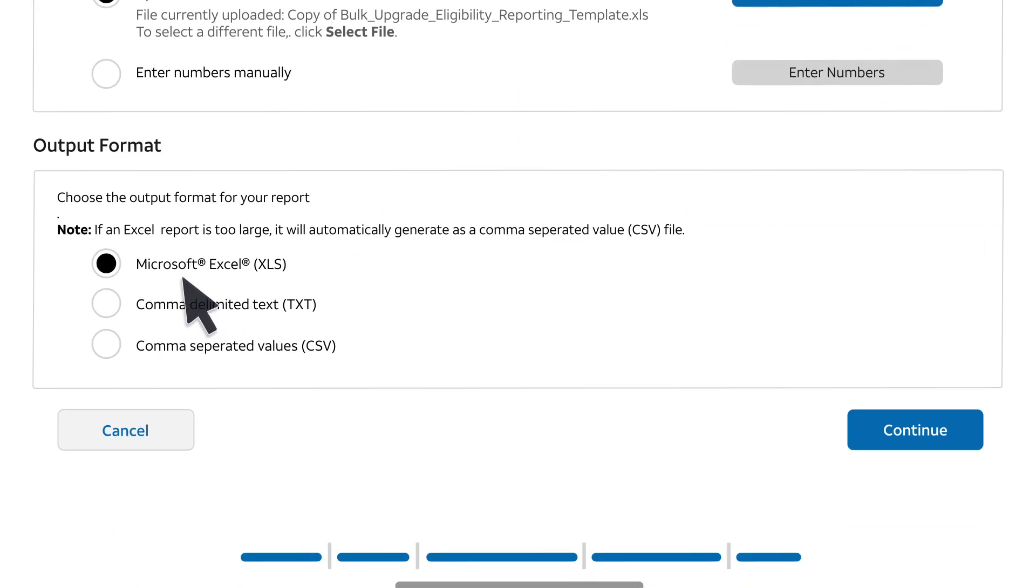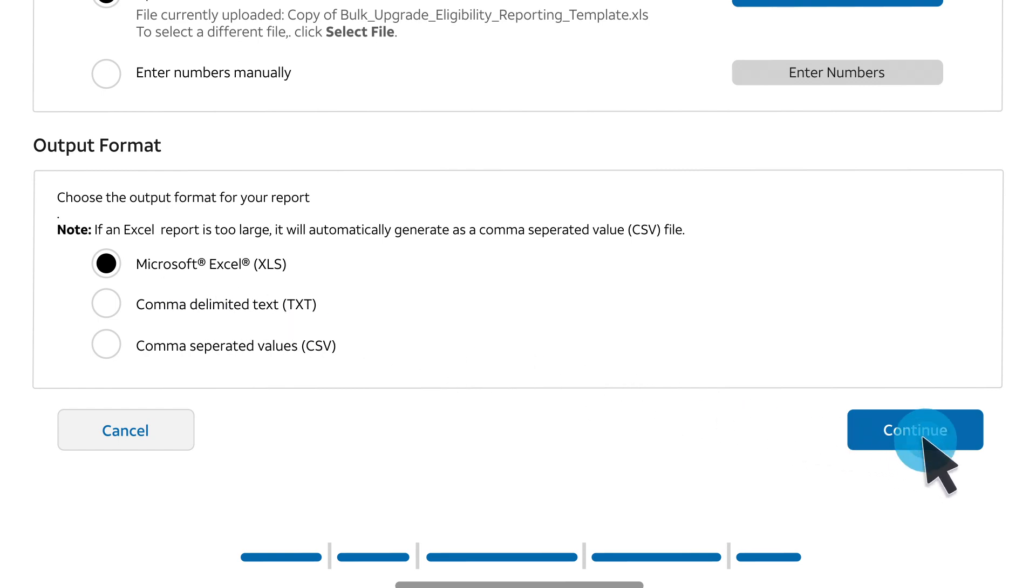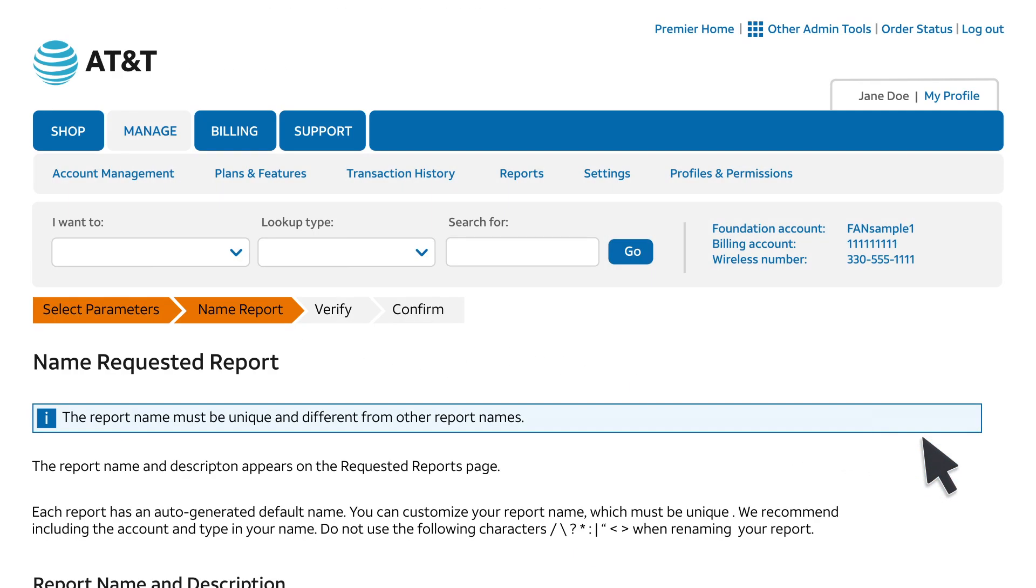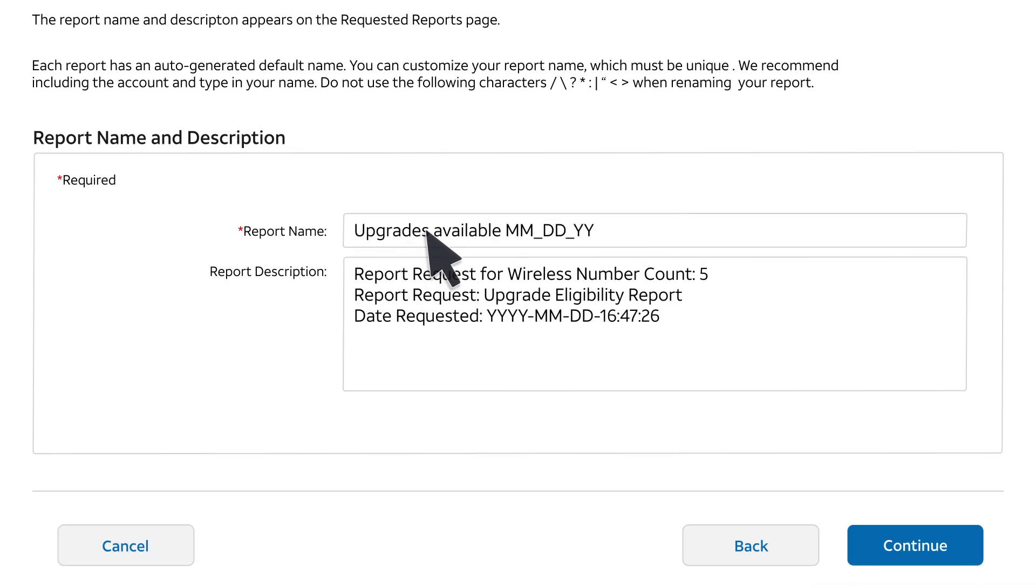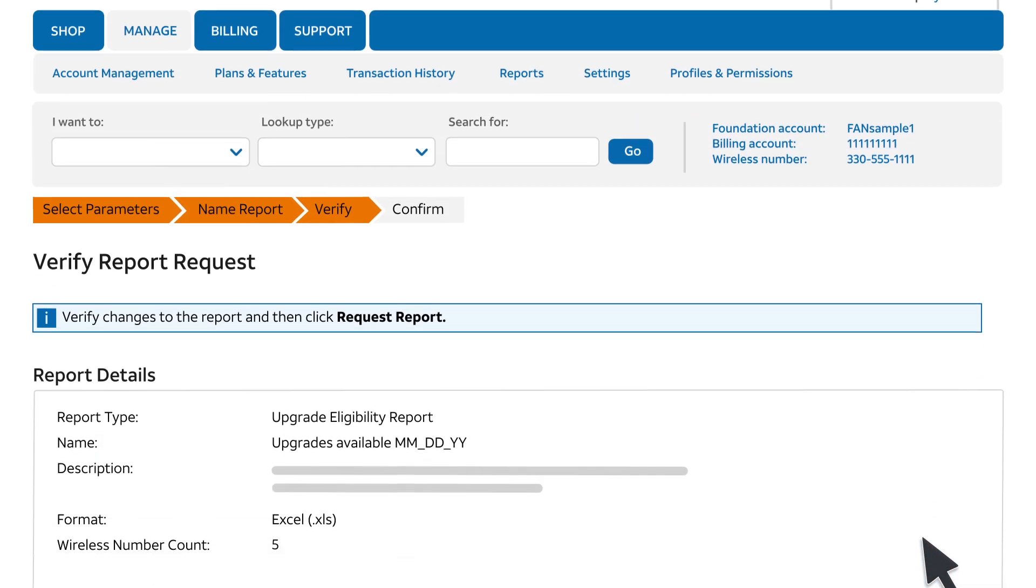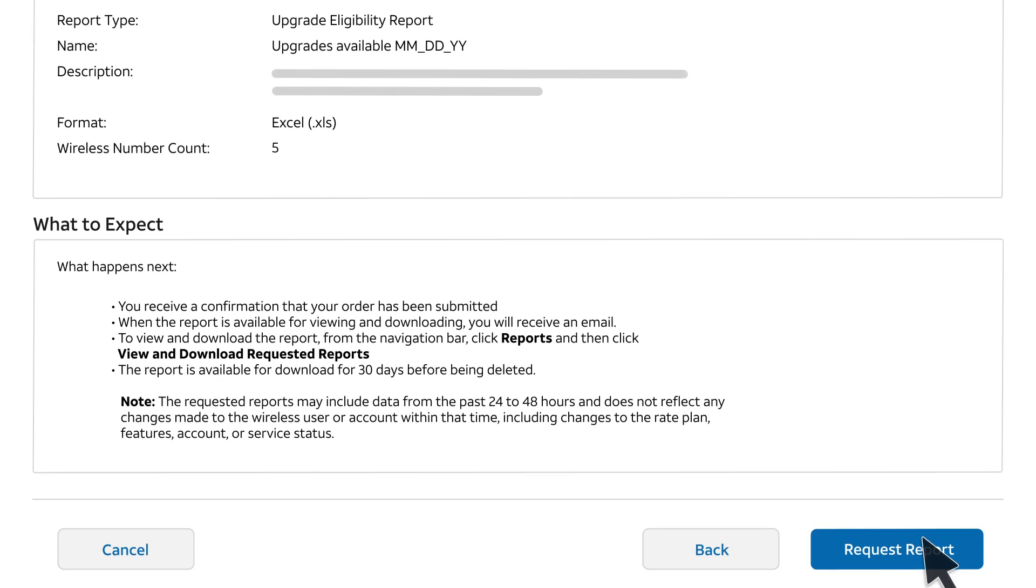For this example, we'll accept the default output format and just click Continue. Next, name the report. Click Continue, and click Request Report.